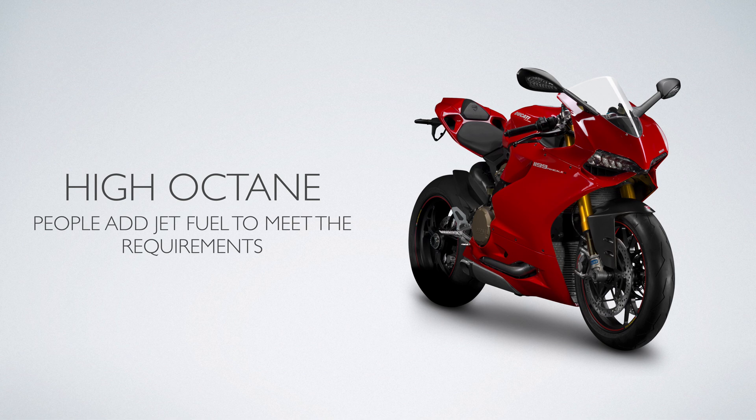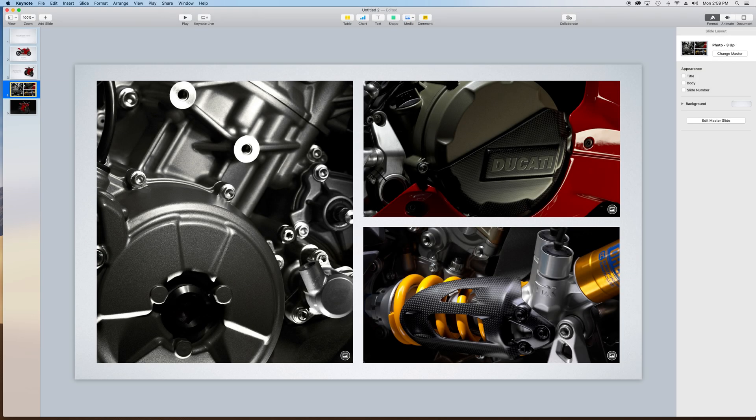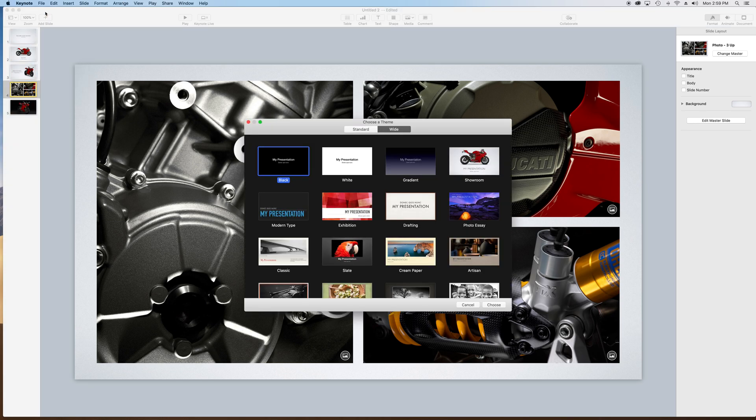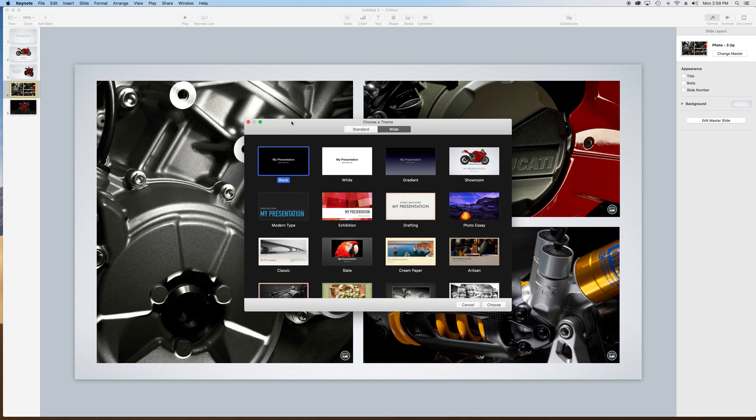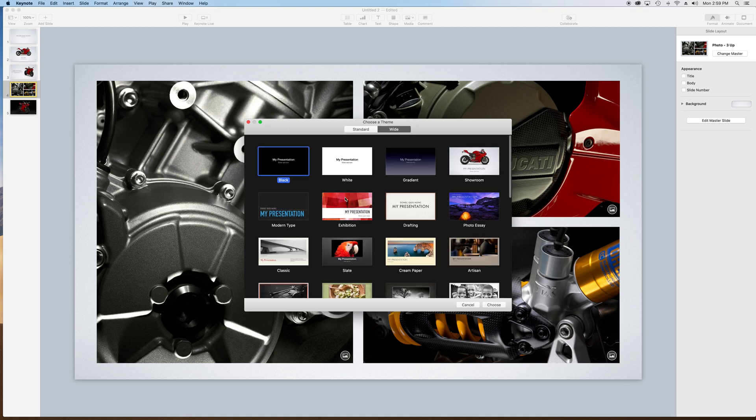Now, I will tell you that when you create a Keynote presentation, I used the wide format up here where it says choose a theme. That way, I get the full screen fill. If I choose standard, it will actually give black bars on the side. So that is worth pointing out.